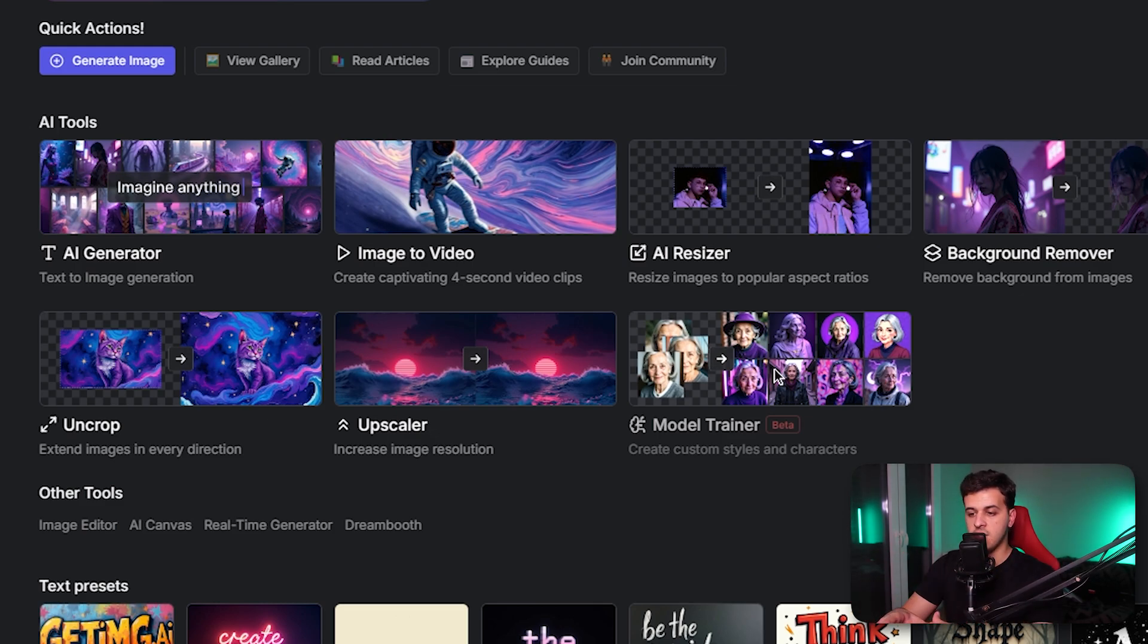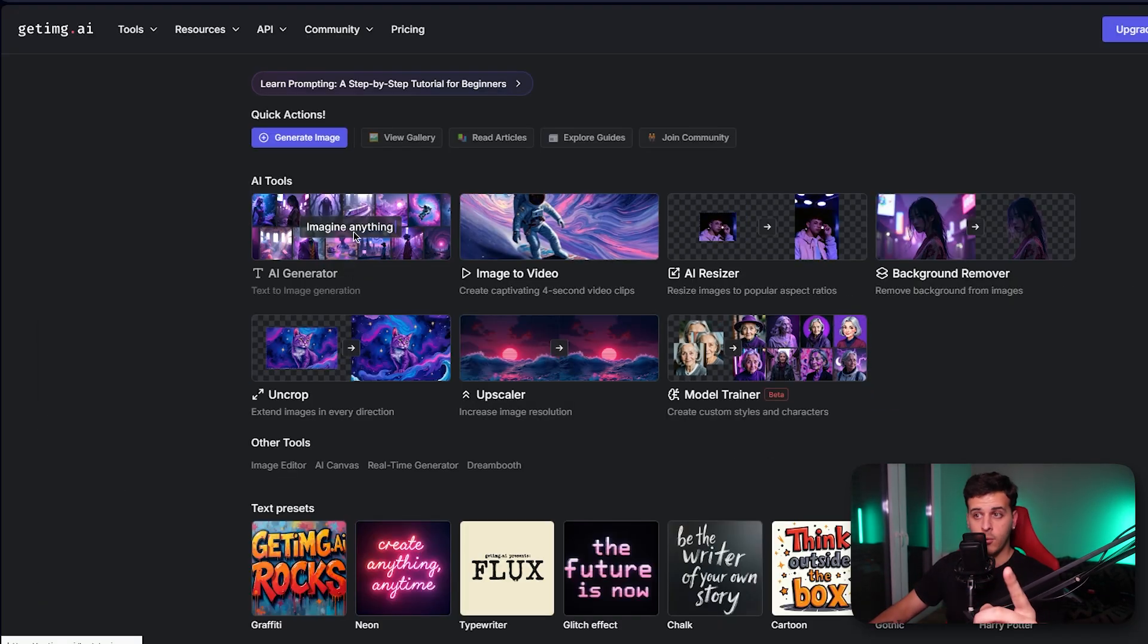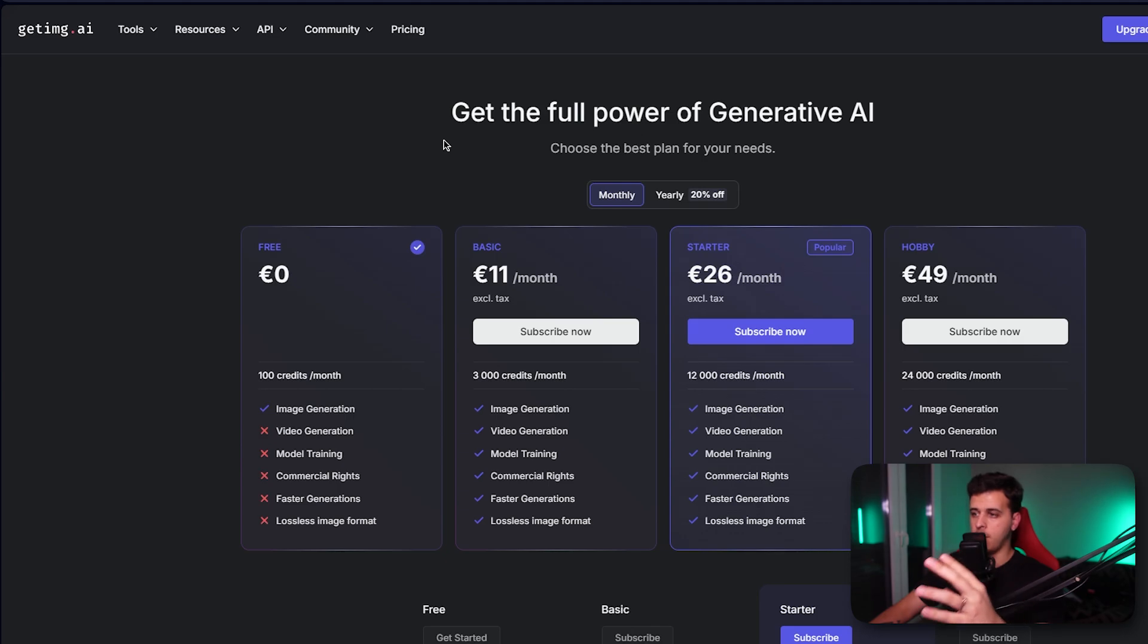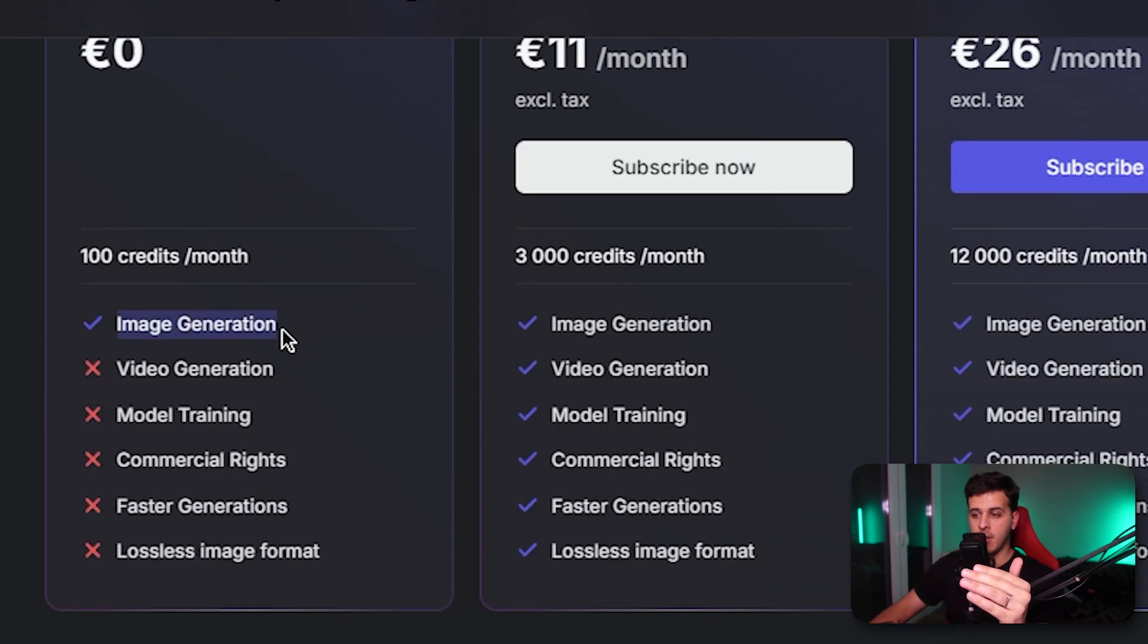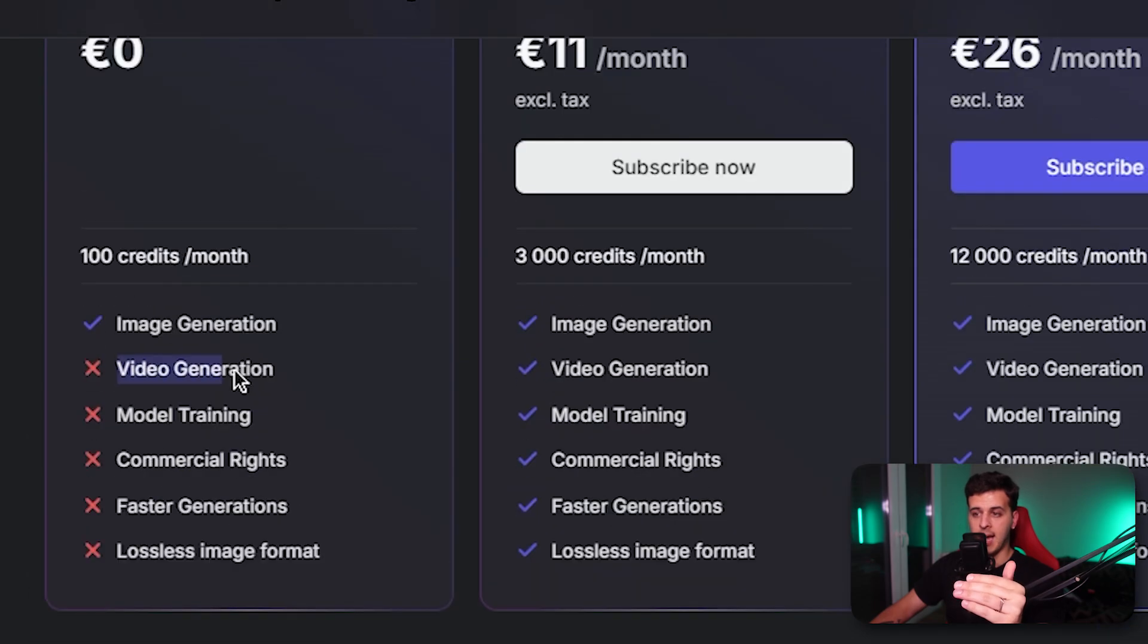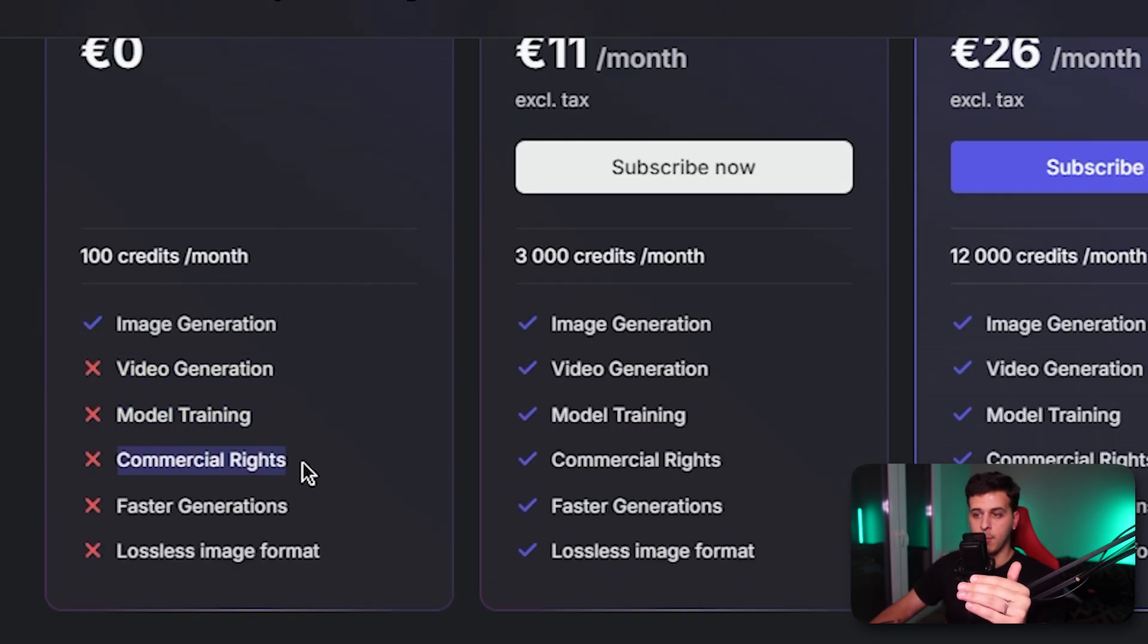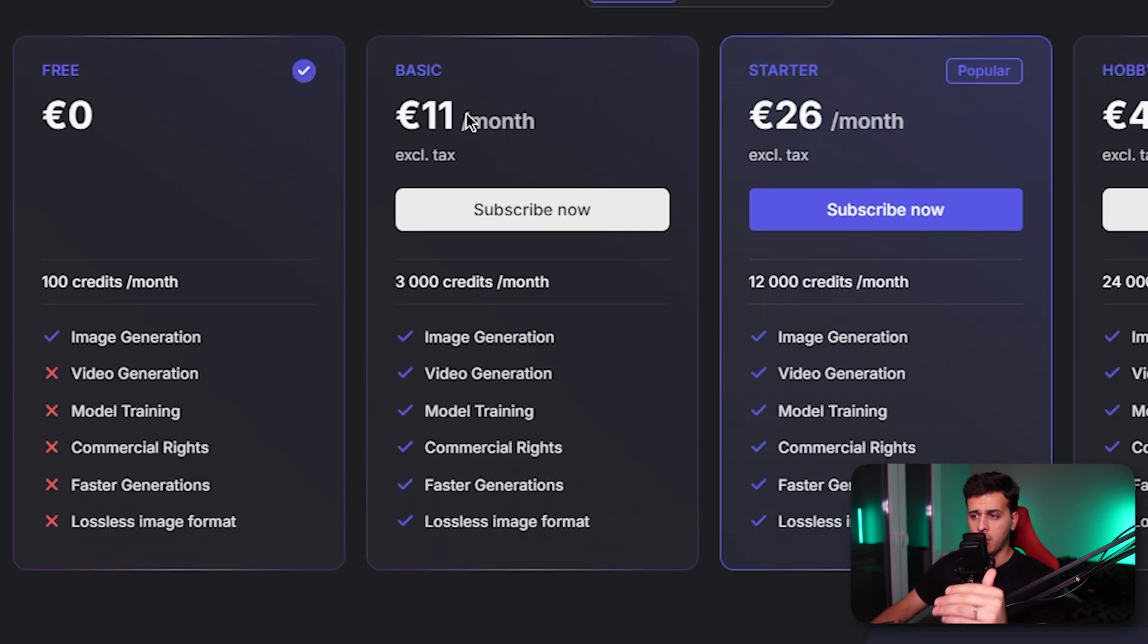Let's get started. Let's try out the AI image generator, but before we do so let's go over the tiers and what we can do with the free version. We actually have image generation capabilities but we lack video generation, model training, commercial rights, faster generation and lossless image format.